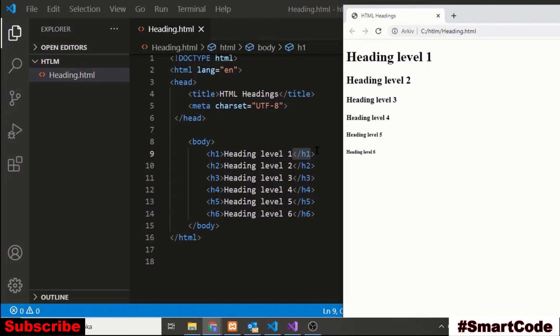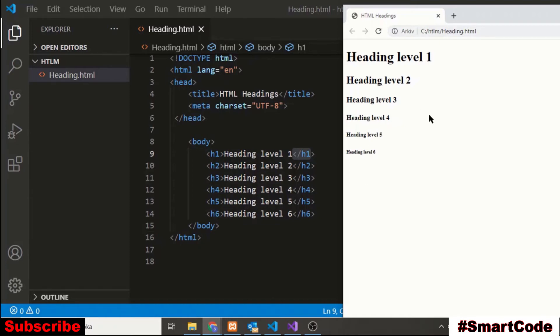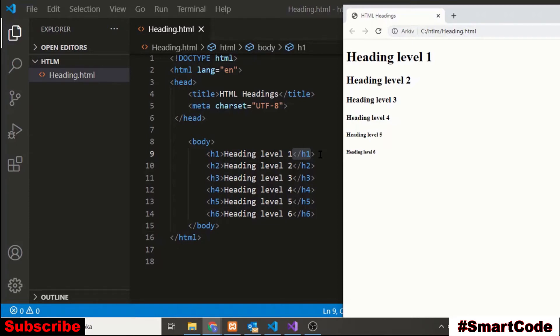The h1 is the most important. It is considered to be the most important and the h6 is the least important heading. The search engine like Google uses the headings to index the structure and the content of your web page. That means you have to be very careful. For creating a main heading or the title of your web page you must choose level 1 heading that is h1 so that the title is considered important.